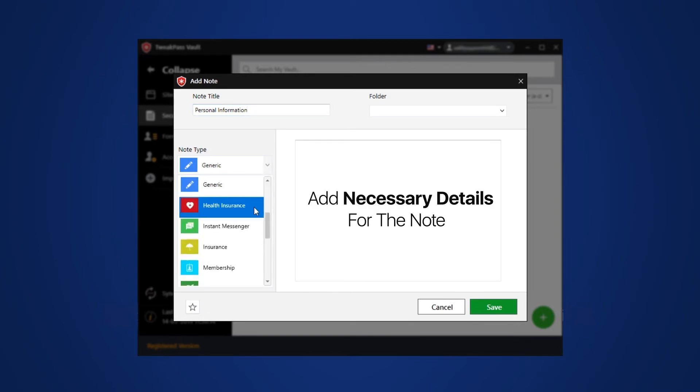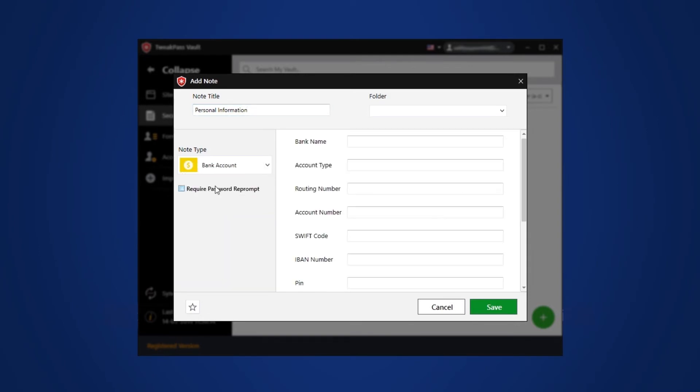You can save credit card, email accounts, bank accounts, wifi password, software license and any other confidential information without any hassle on TweakPass Manager.